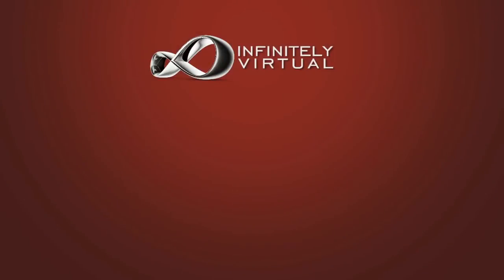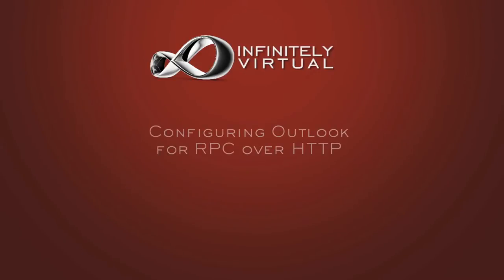Hello and welcome to this Infinitely Virtual training video. In this video we will learn how to configure Outlook for RPC over HTTP.